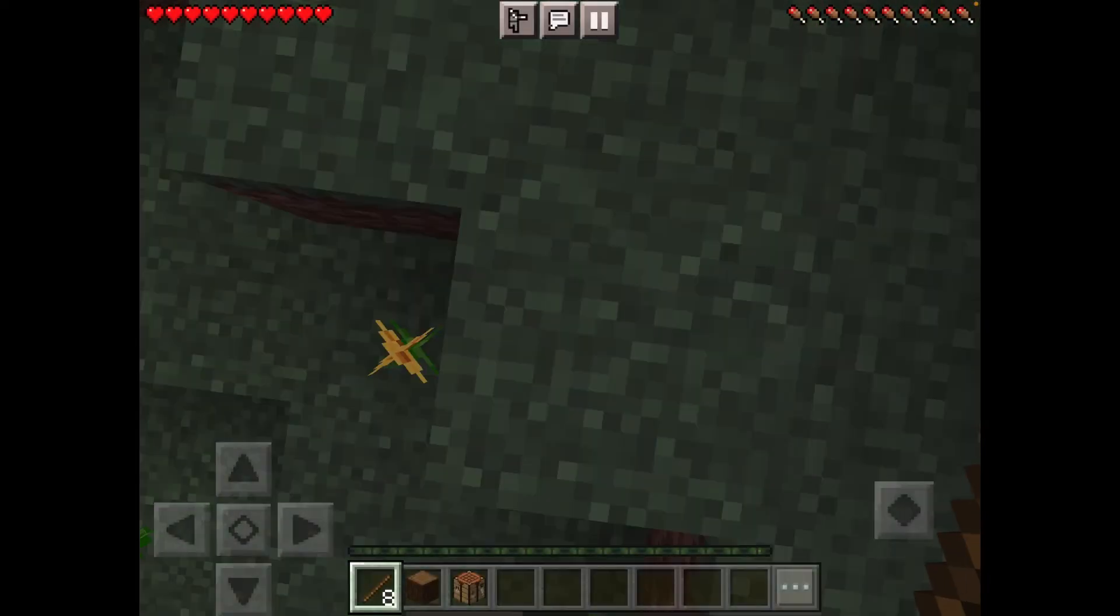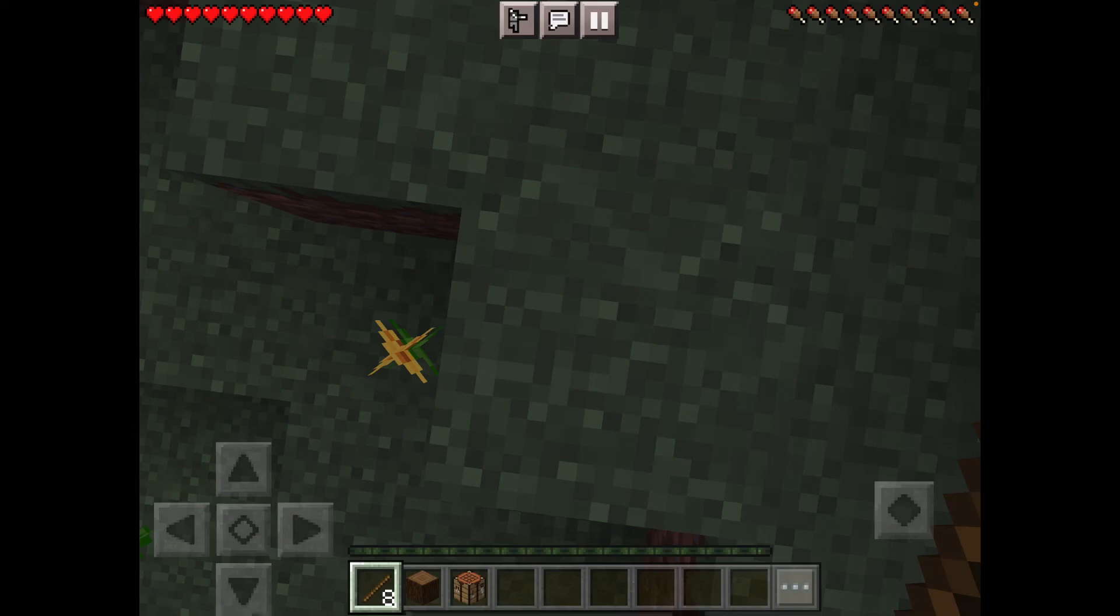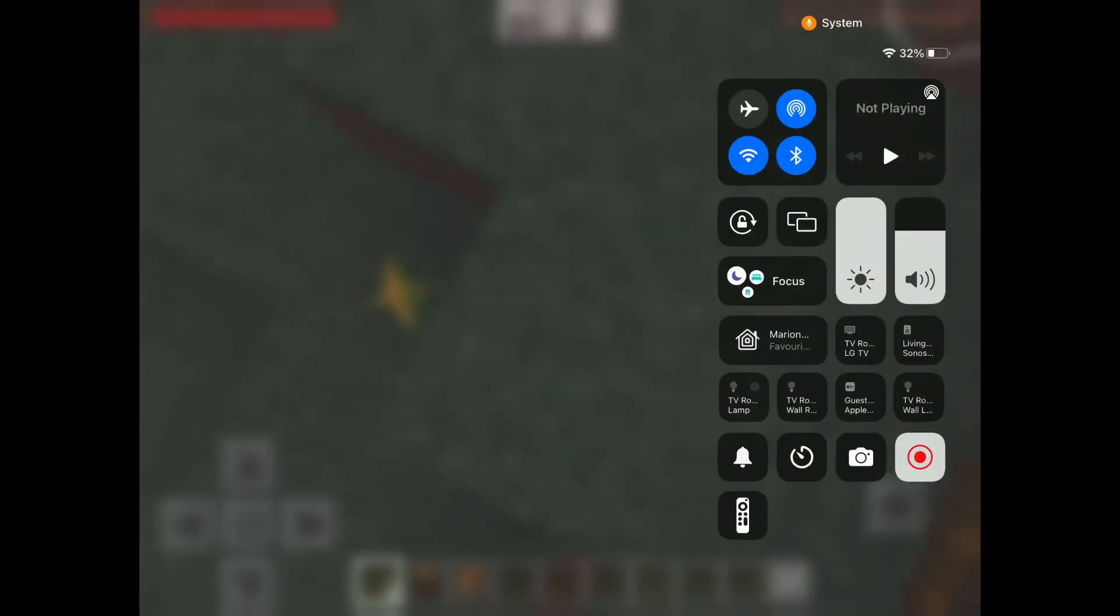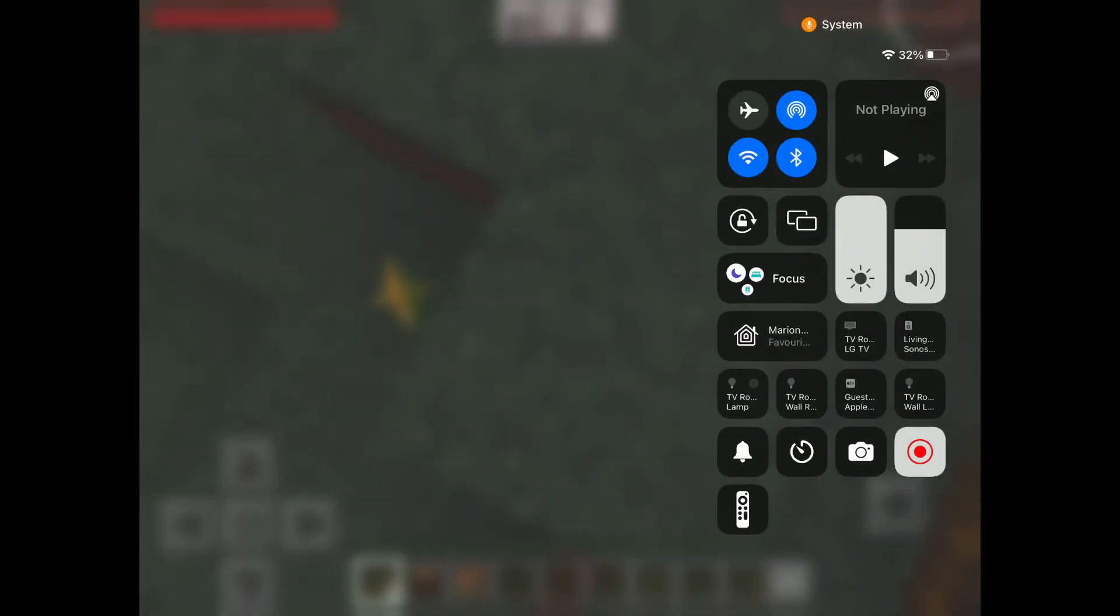So yeah, and that's how you do it. Bye. Oh wait, and then you just click that button to stop recording. That was all for today's video. See you guys next time. Bye. Bye.